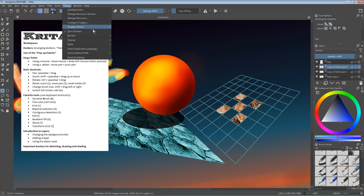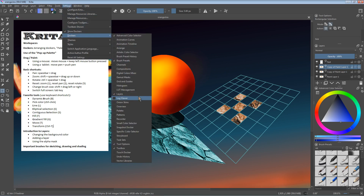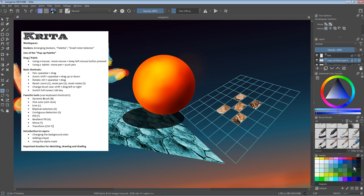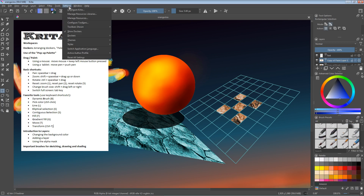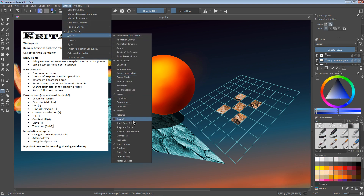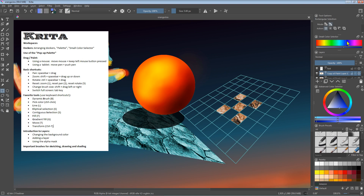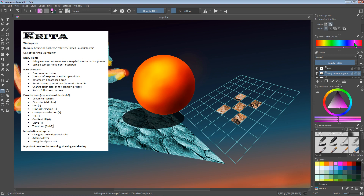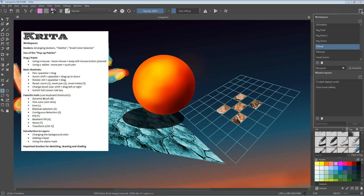There are many more dockers which are not visible by default. You can find them here under Settings > Dockers. One useful docker is the palette docker, which shows a number of predefined colors to choose from. Another interesting one is the small color selector, which shows a color band and you can just click anywhere to pick your favorite color. If you have modified the layout and added additional dockers, you can save this by clicking on the workspace icon, assigning a new name, and saving it.